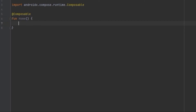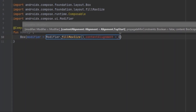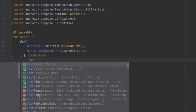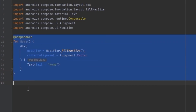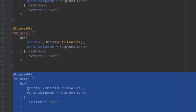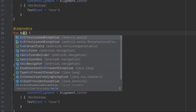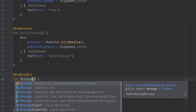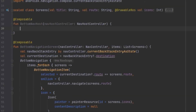Inside the Home composable we can use a Box. Now we've created the Home tab and can duplicate it to create another composable. For demonstration purposes we're just passing in text, and for example we can call this Notification.